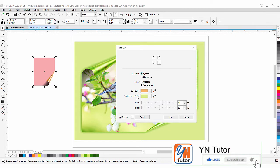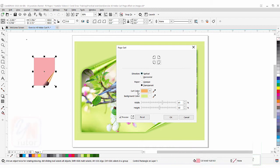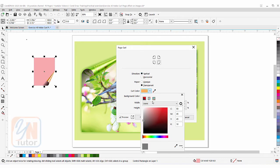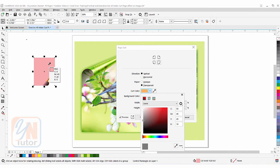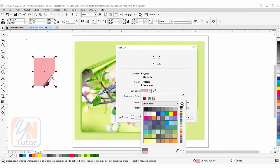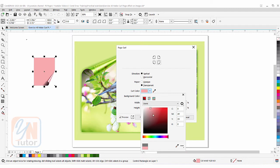Under that we have curl color and background color. Background color works with images, and curl color works for both vectors and images. Right now you can see an orange color. I can change it — you can use the eyedropper to choose a color from the object. If you want to create your own custom color, click the small 'Show color viewer' button and create your color that way. Here we have a dark pink shade applied to our page curl.